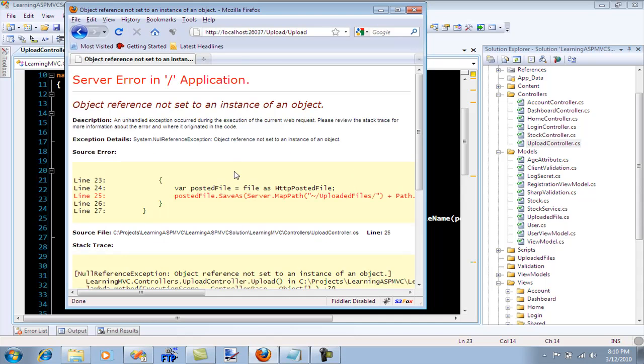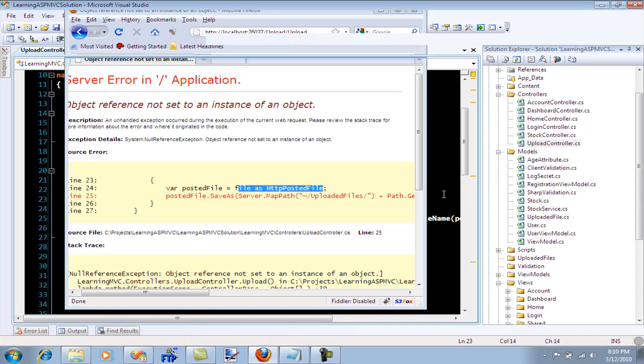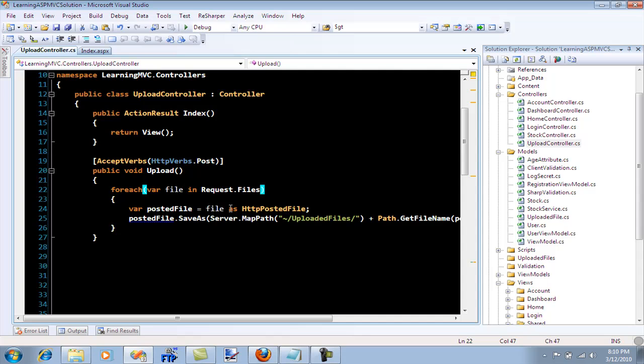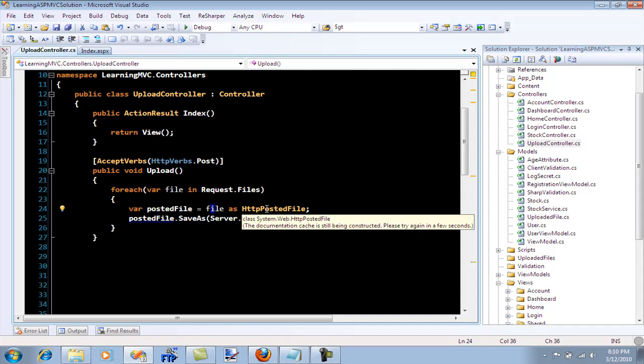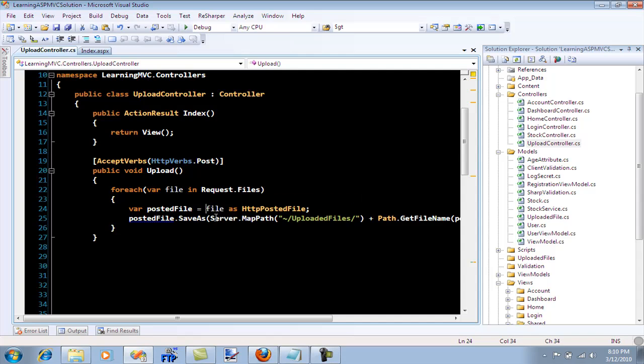Let's see what happens. So the problem is that the file cannot be converted into an HTTP posted file. When it is going through the file it's not able to convert, this conversion is actually failing. So what can we do to make this work?